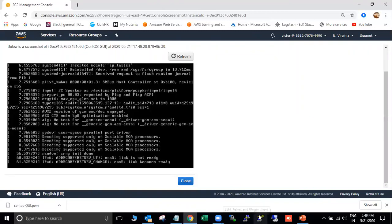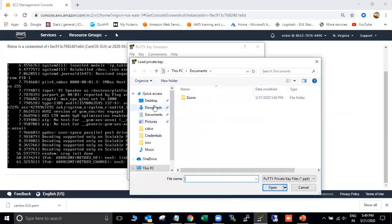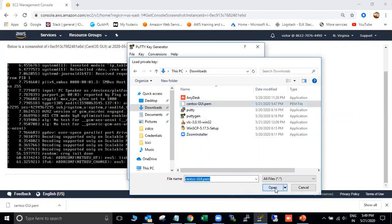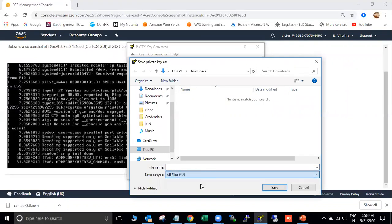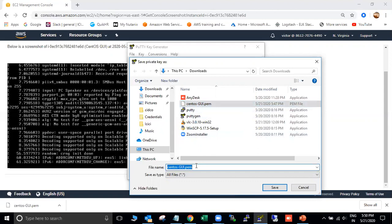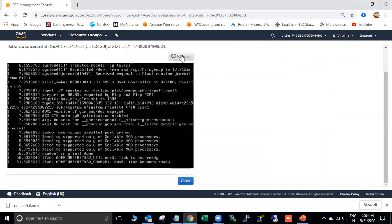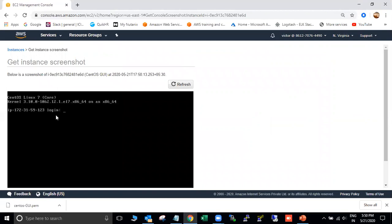Before the system gets ready, if you want to SSH log in, you need to convert the PEM file to a PPK file. So I'm going to convert that file now. I'll give the name as PPK. Now my PPK file is ready and my instance is also ready to log in.